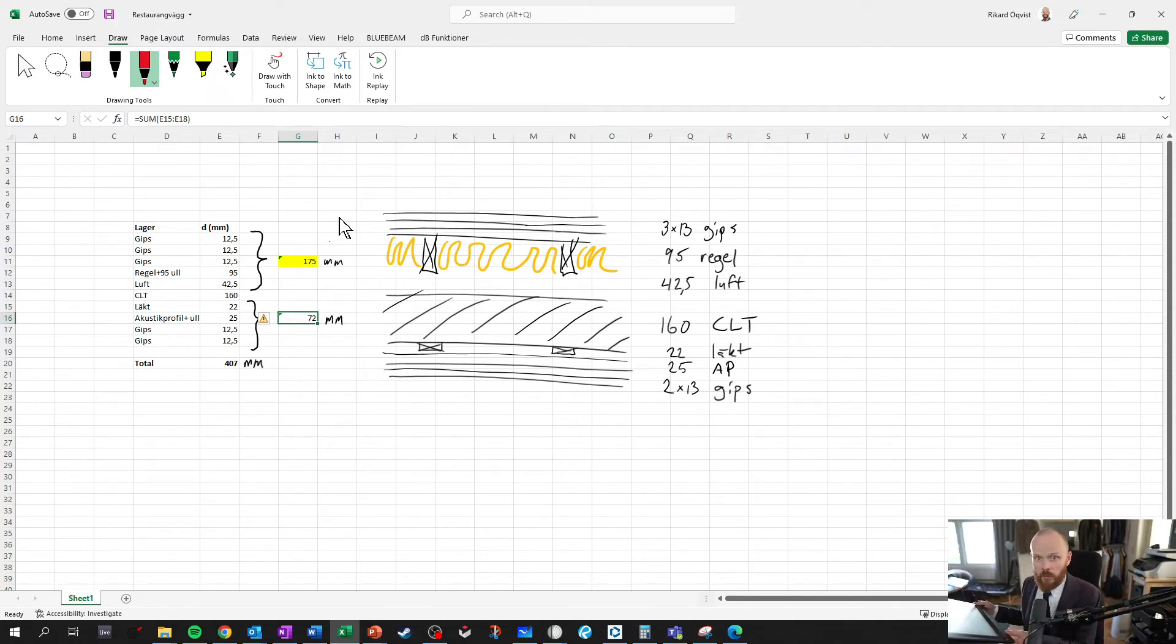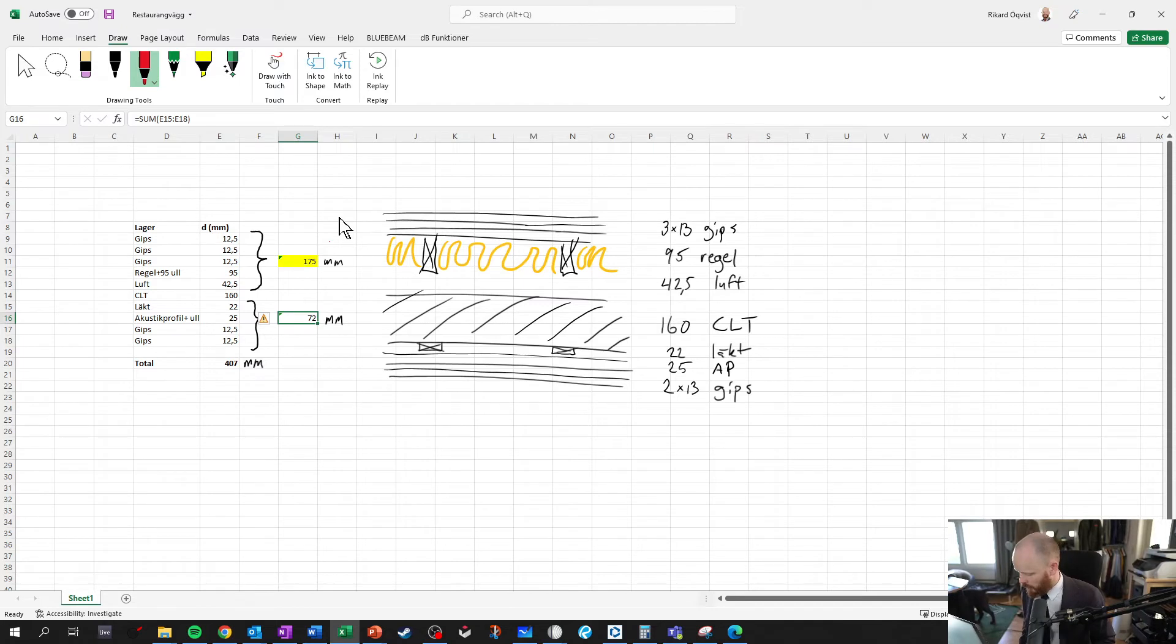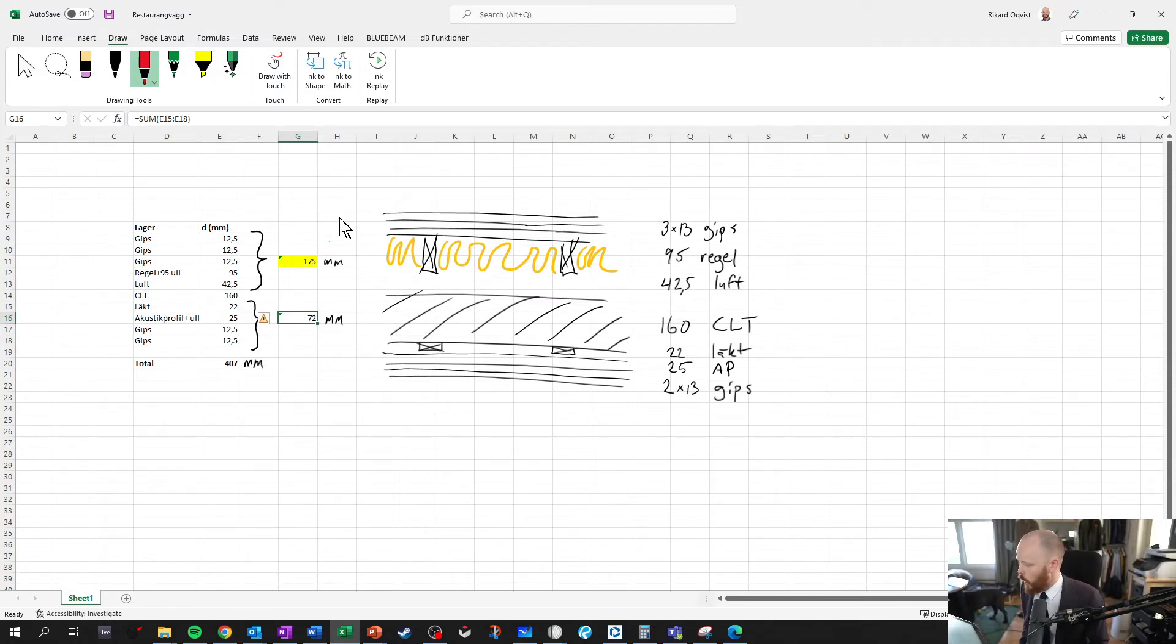So, this Wacom Cintiq 16. It's one of the best purchases I have ever made as an engineer. I mean, I use it way more than I ever could have imagined.